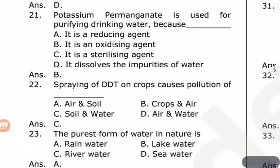The purest form of water in nature is rainwater.